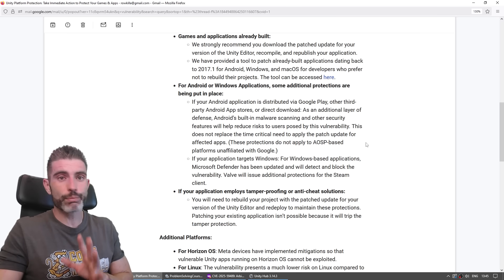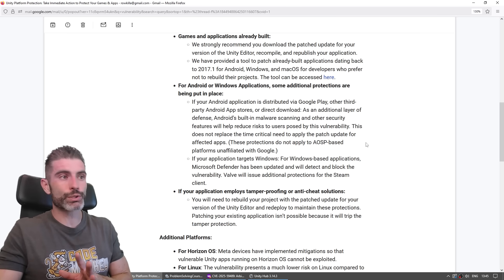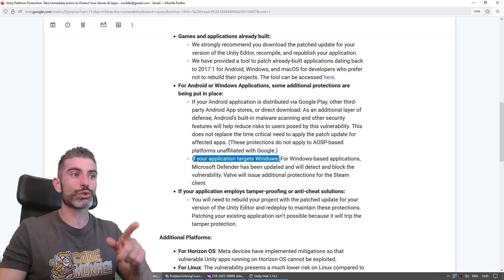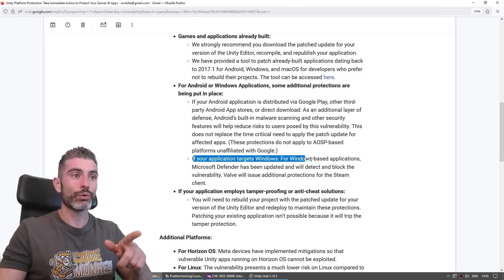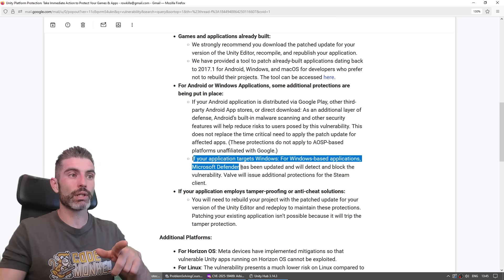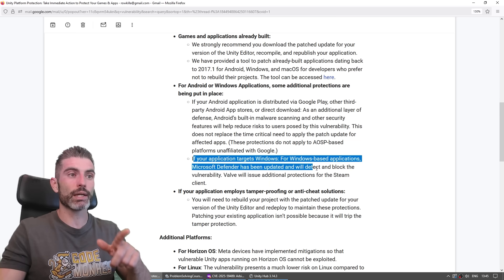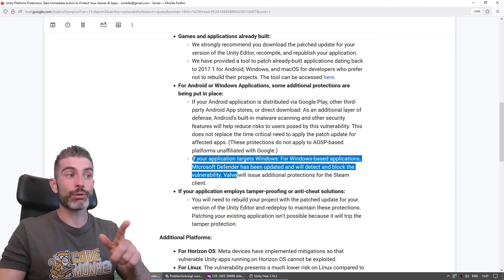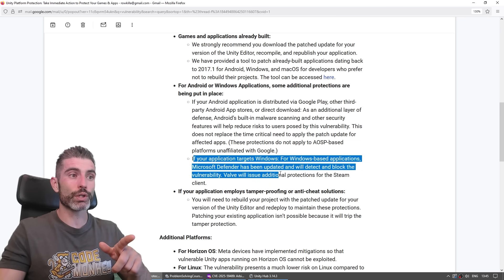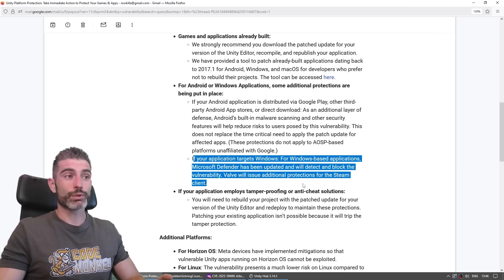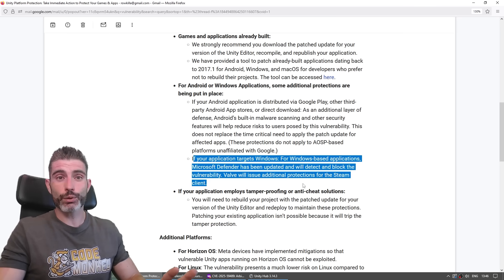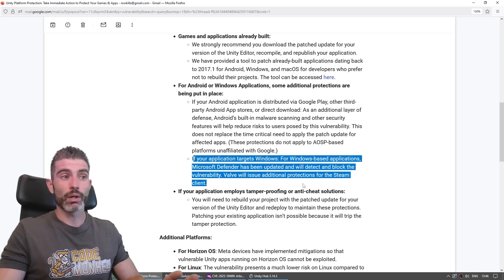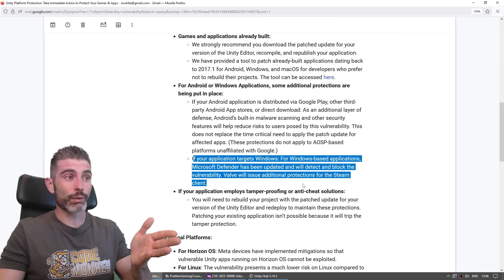But specifically for Windows, PCs, Steam developers, they said if your application targets Windows, Microsoft Defender has been updated and will detect and block the vulnerability. And Valve will also issue additional protections for the Steam client. So I am not a security researcher. I don't know too much about security. But based on what I'm reading here, it seems like Valve itself will be able to apply protections on the Valve side.